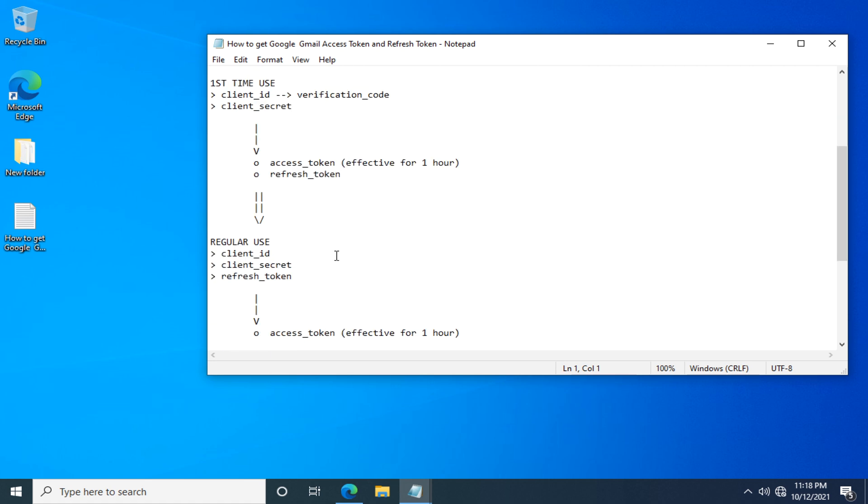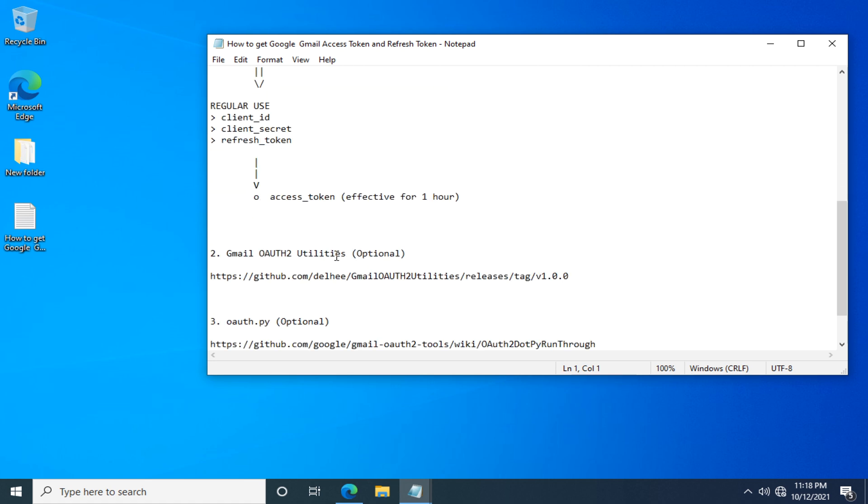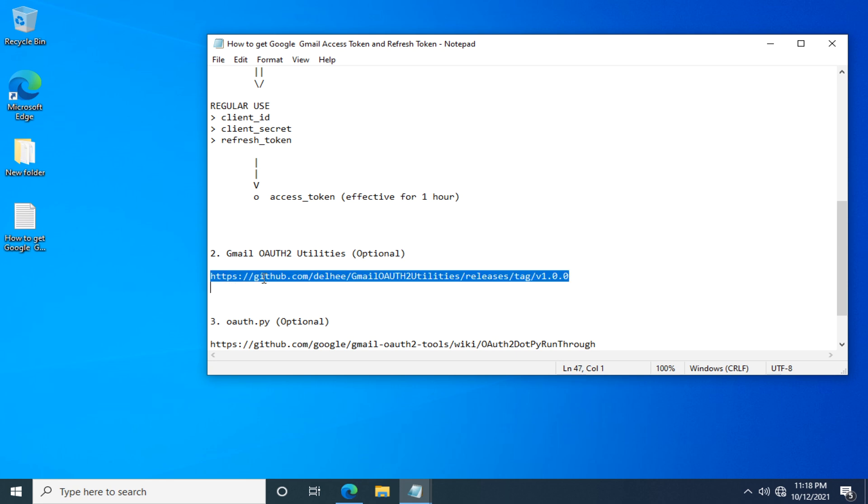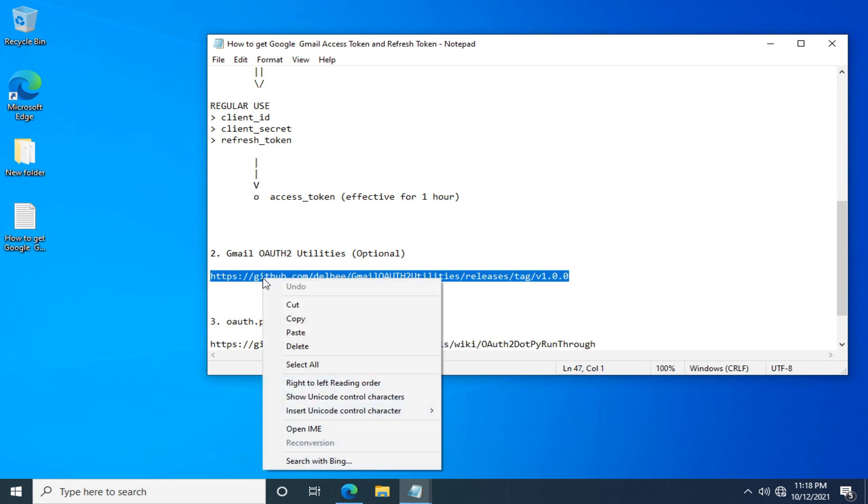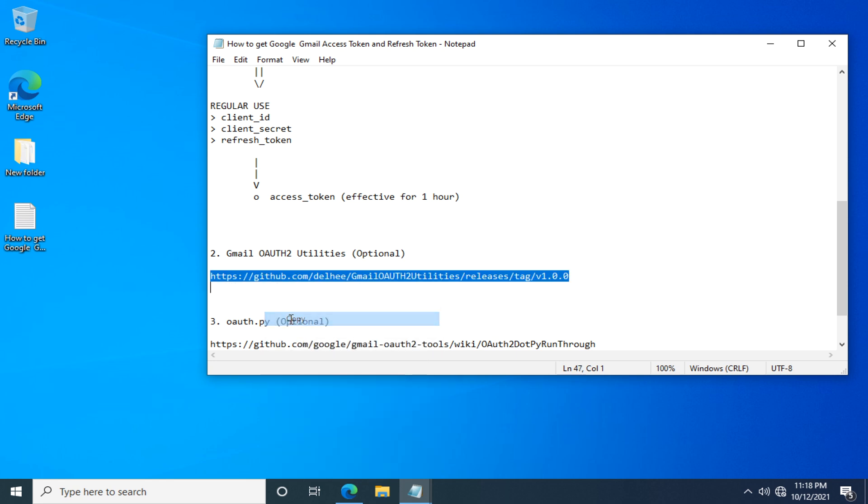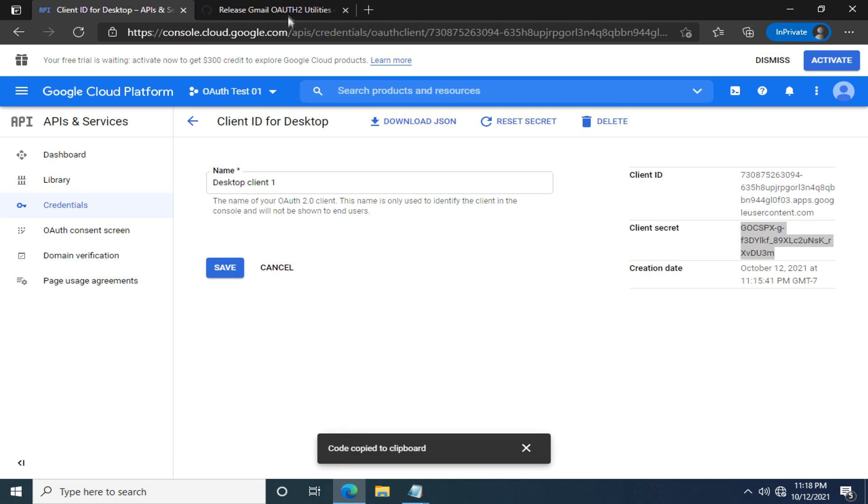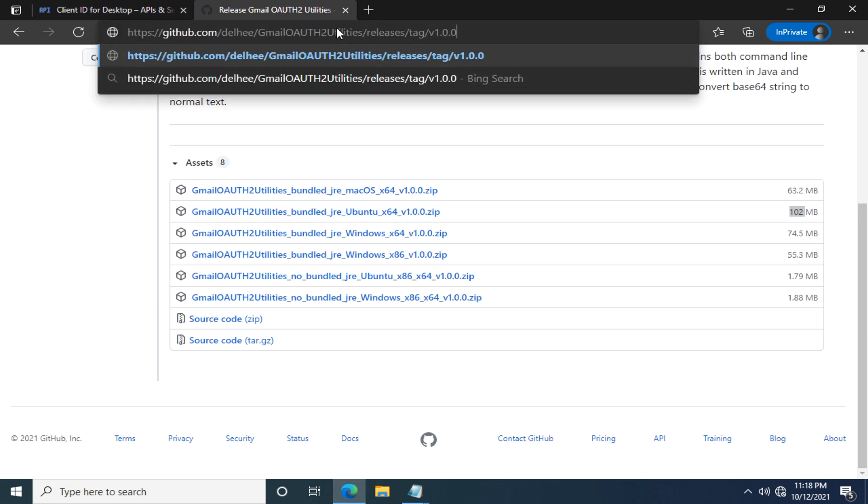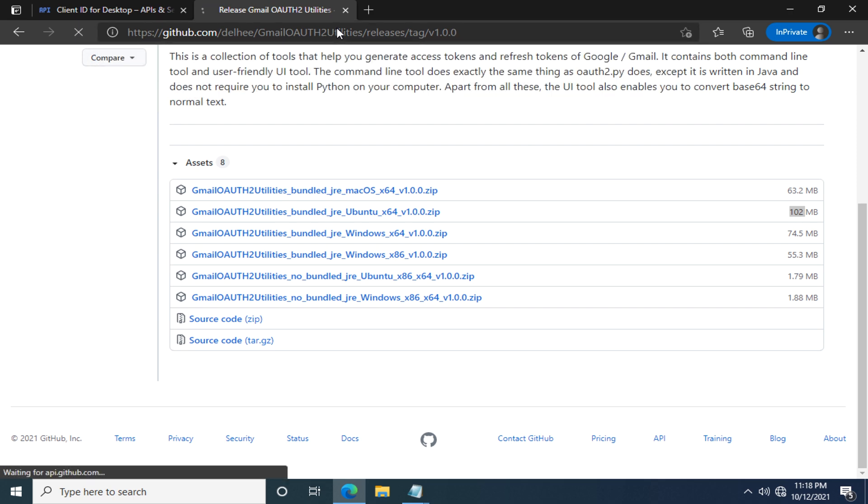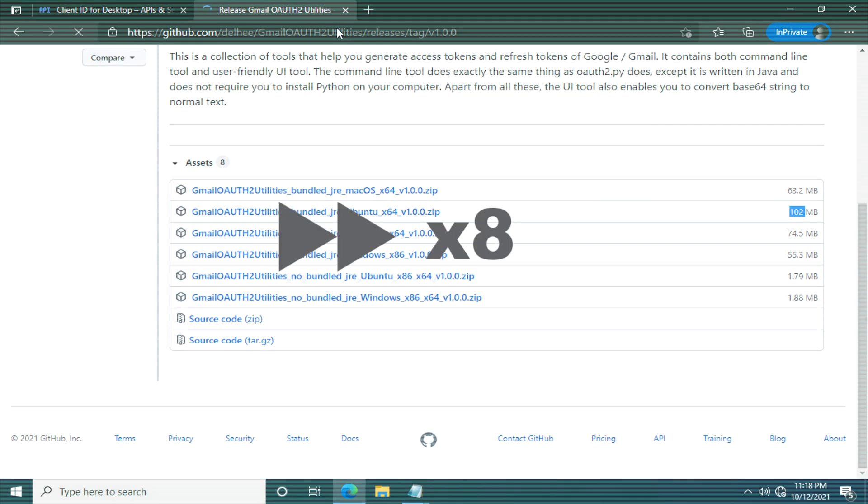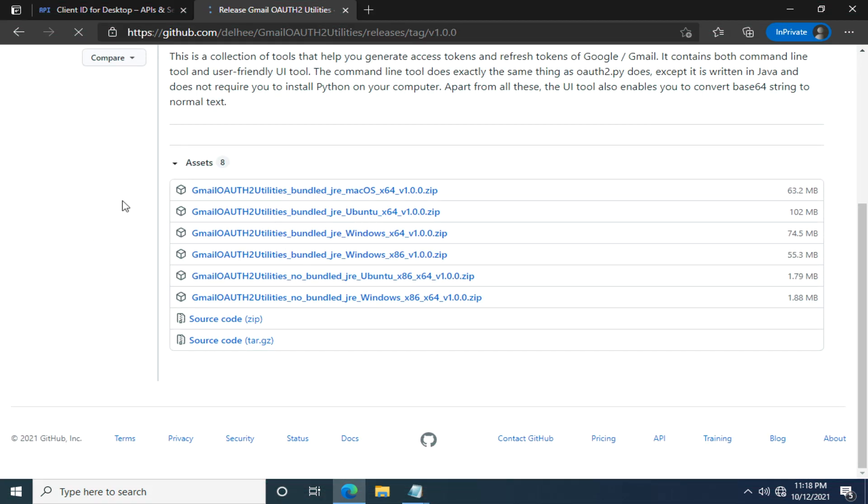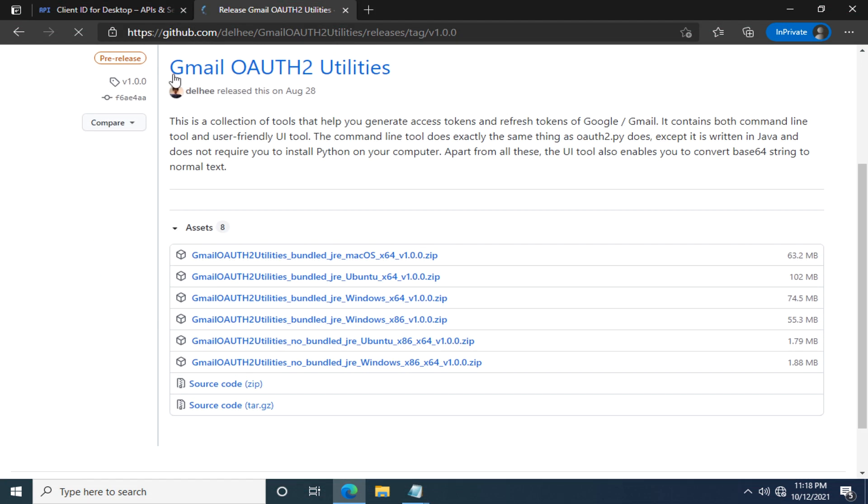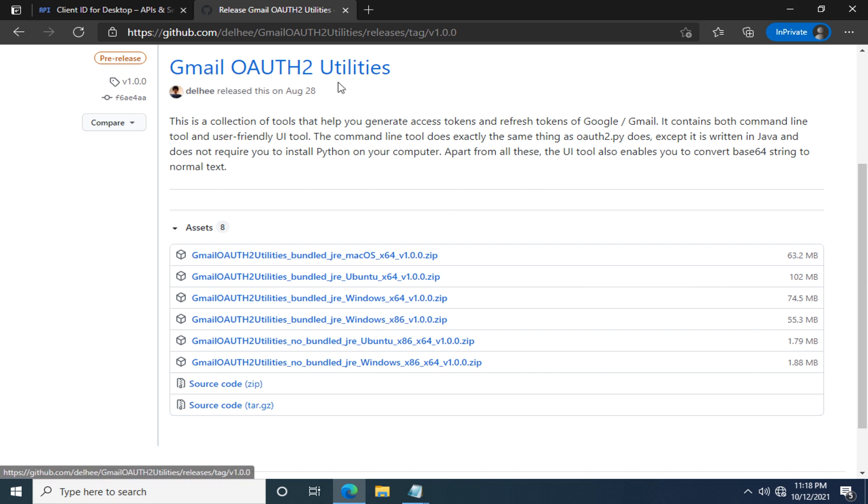Let's go ahead and download Gmail OAuth 2 Utilities from this link. Copy it, go to your browser and paste it and go. Here it is. Let's find out the assets.